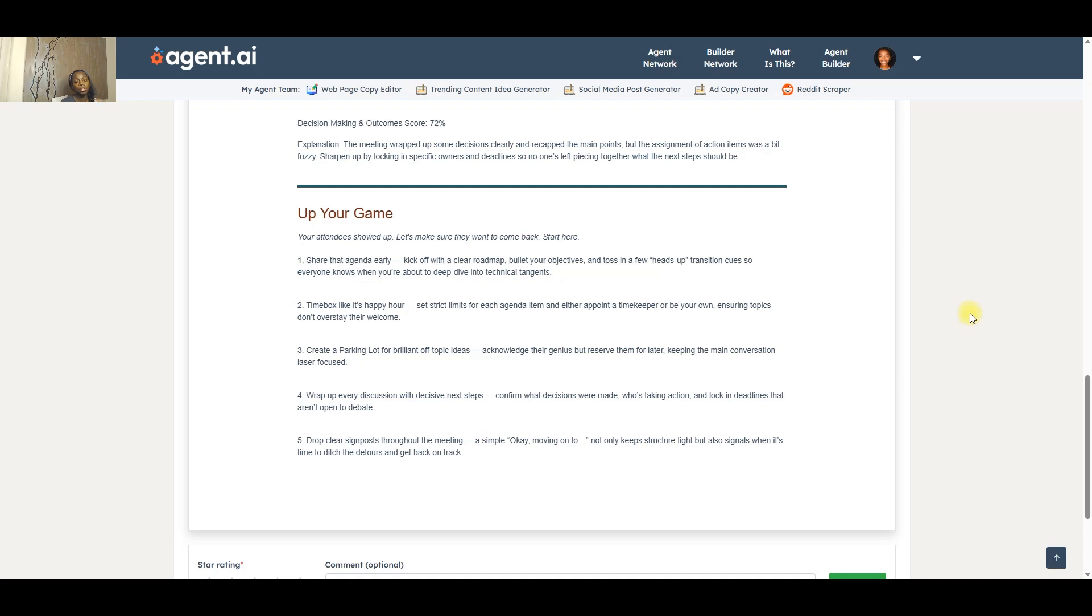So based on the overall score that you get and the scores in the individual categories, it will suggest ways that you can improve your facilitation skills. And for me, it has given me five.